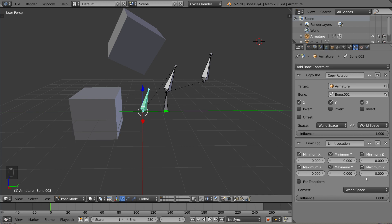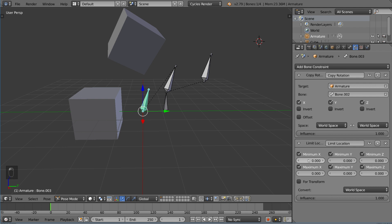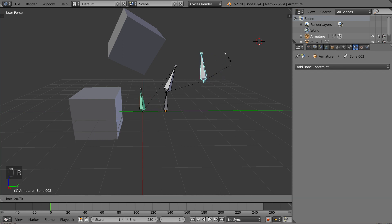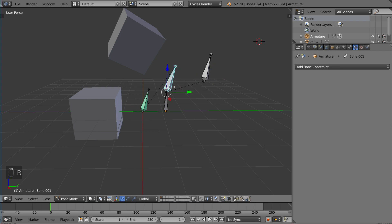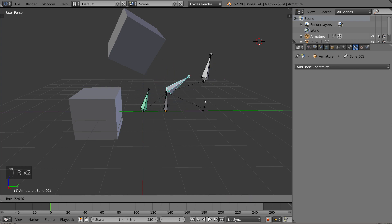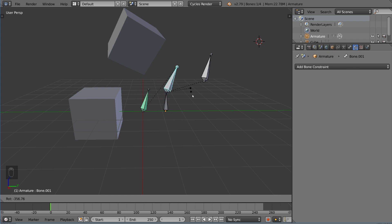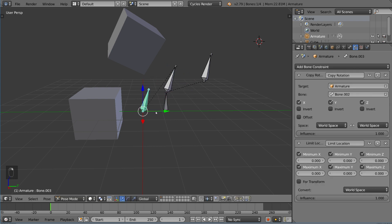As of right now, I went ahead and constrained every single axis to zero. That makes it so that it exists only in the origin point. Again, we still have that copy rotation working. But now, if we move this guy, which should be moving its children, it actually no longer does. And that bone actually remains completely still, because it is in the world location of zero, zero, zero.